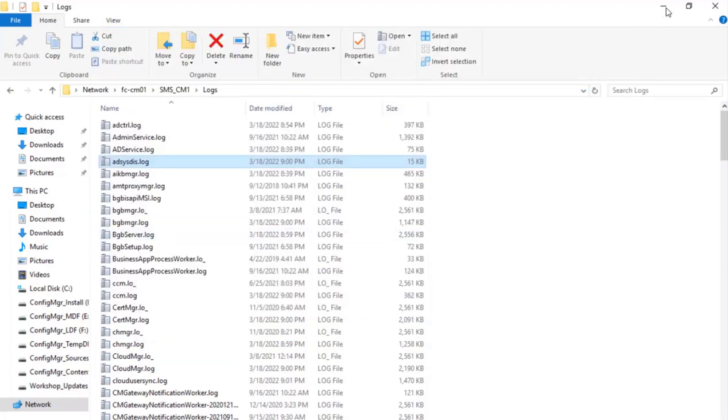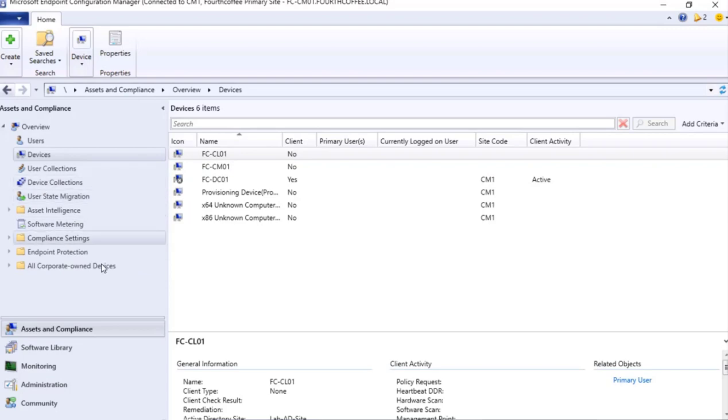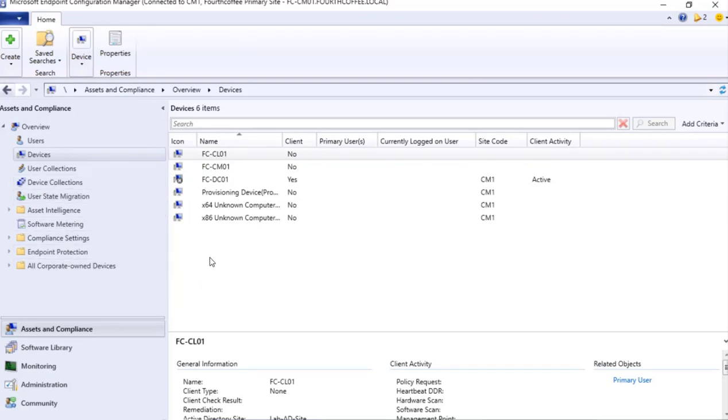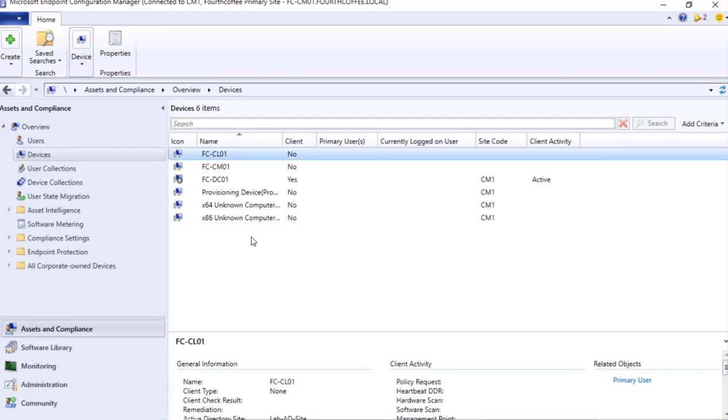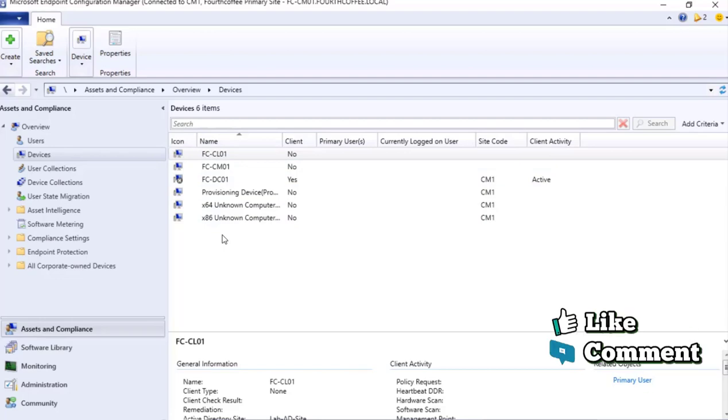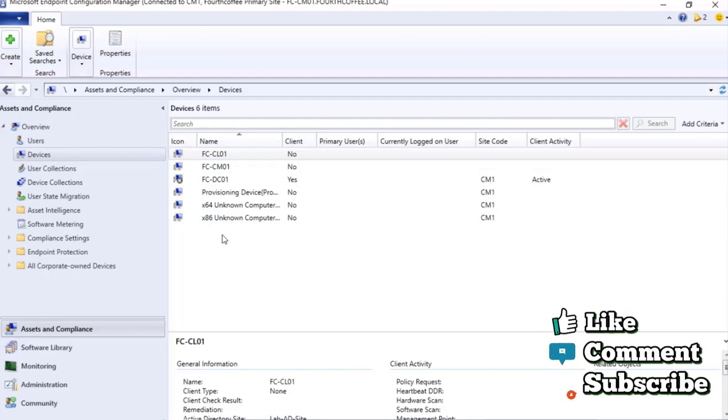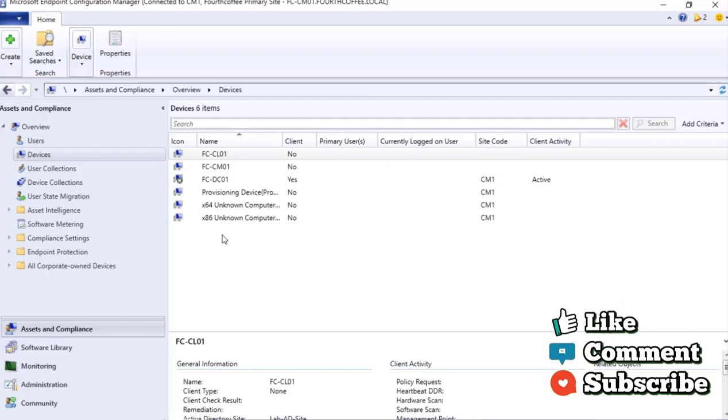So now we have done with the second thing which is enabling site discovery. So these are the two main components: if in case the devices are not visible, make sure boundary is set up, and second thing AD site discovery is there so that the devices get discovered. Once it is done, in the next video we will see how we can deploy the clients on these newly built devices. So that's the learning that I am sharing with you guys. If you like the content that I am sharing then please like and comment your thoughts on this particular video.